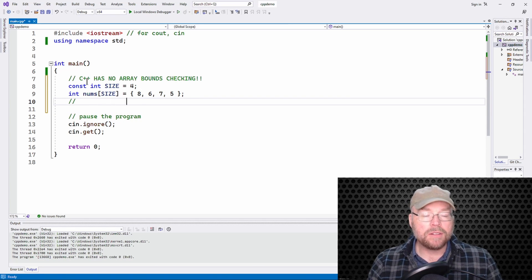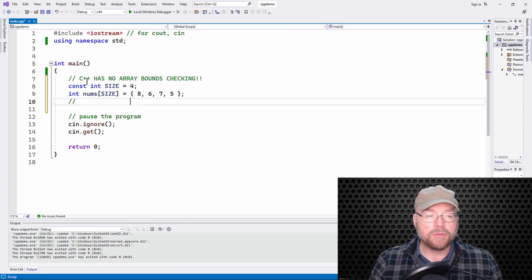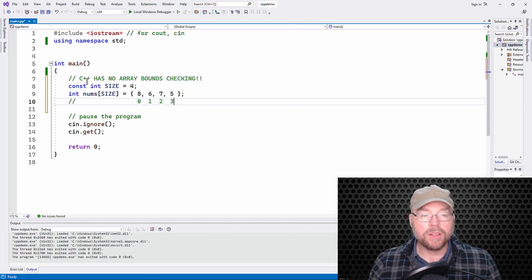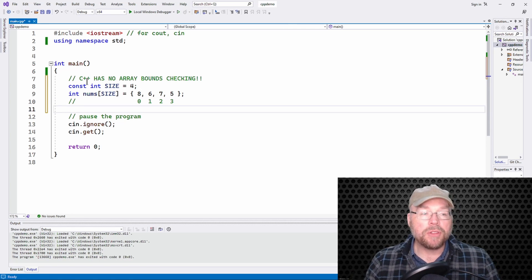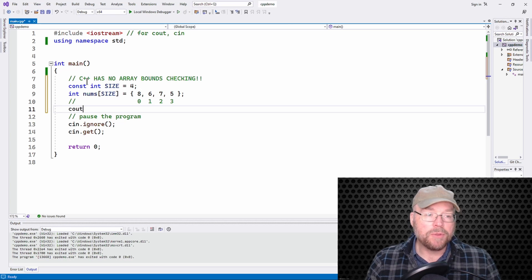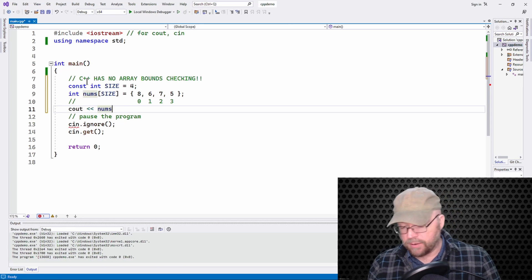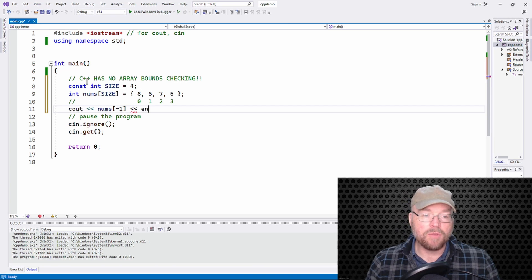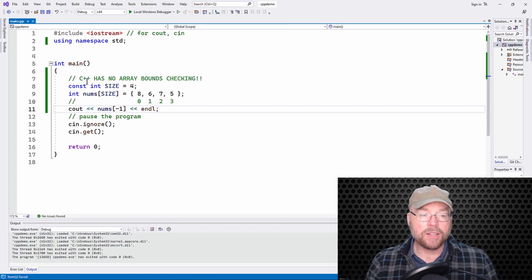The legal subscripts are zero, one, two, and three. But there's nothing stopping you from doing something like this: cout nums negative one.